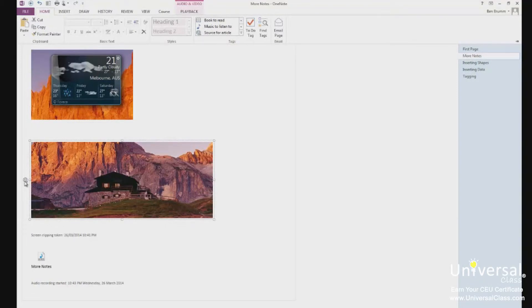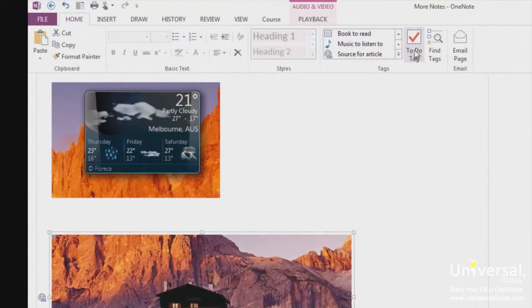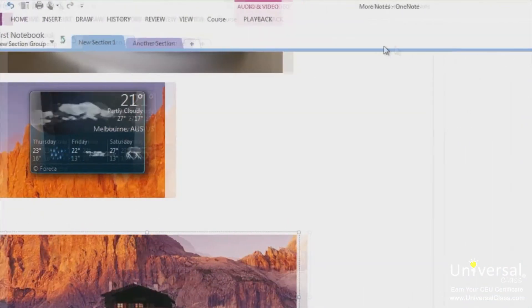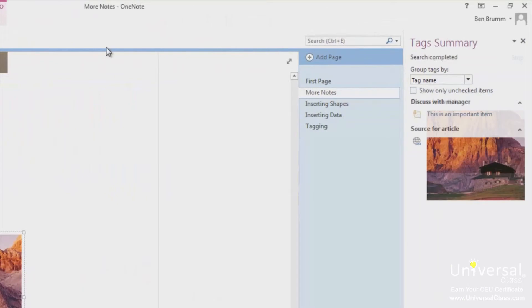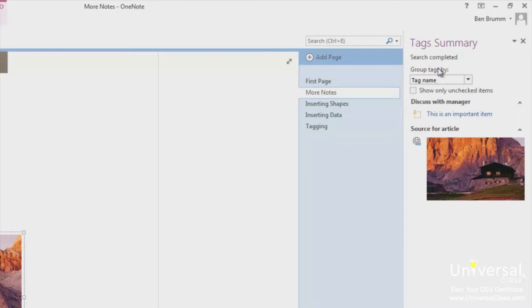Now let's say we have a lot of things in our notebook tagged and we want to find our tagged content. Under the Home tab, click on Find Tags. The Tag Summary pane will appear on the right. You can see the items we have tagged, both the Discuss with Manager tag and the Source for Article tag. In the Group by Tags section, you can select how you want to view the tags. OneNote will group your tags as you specify them here.